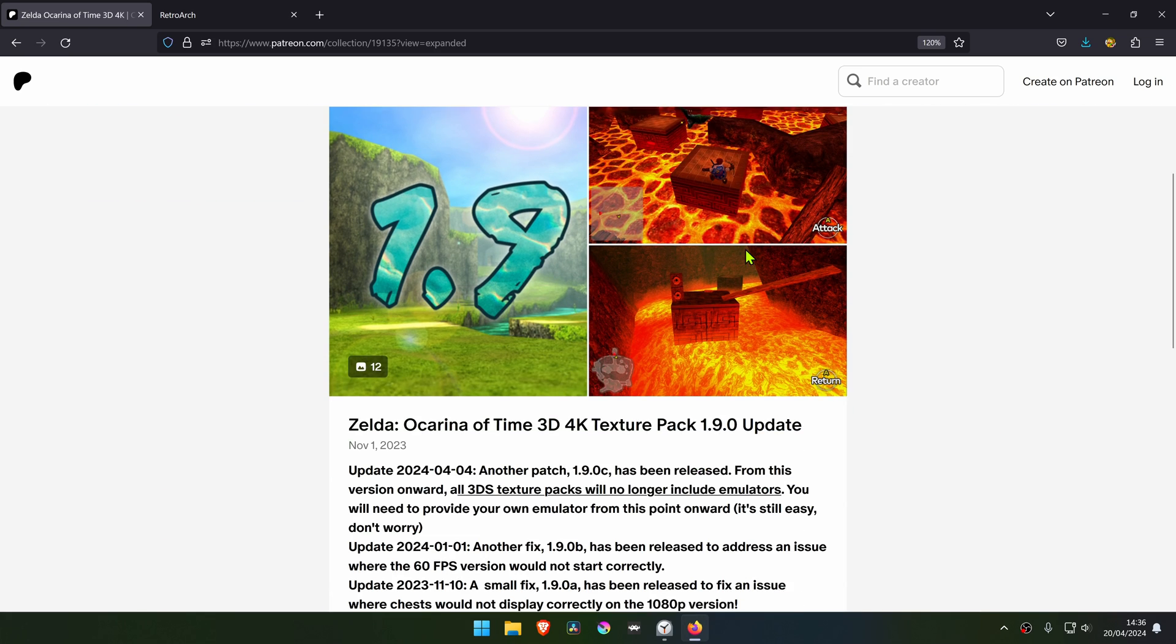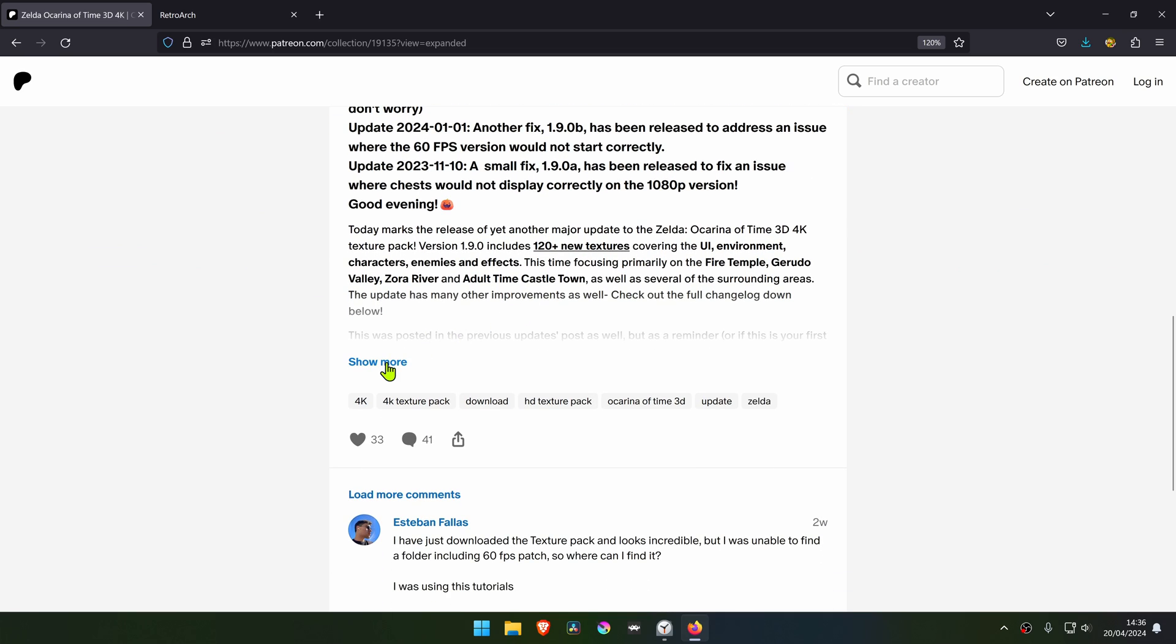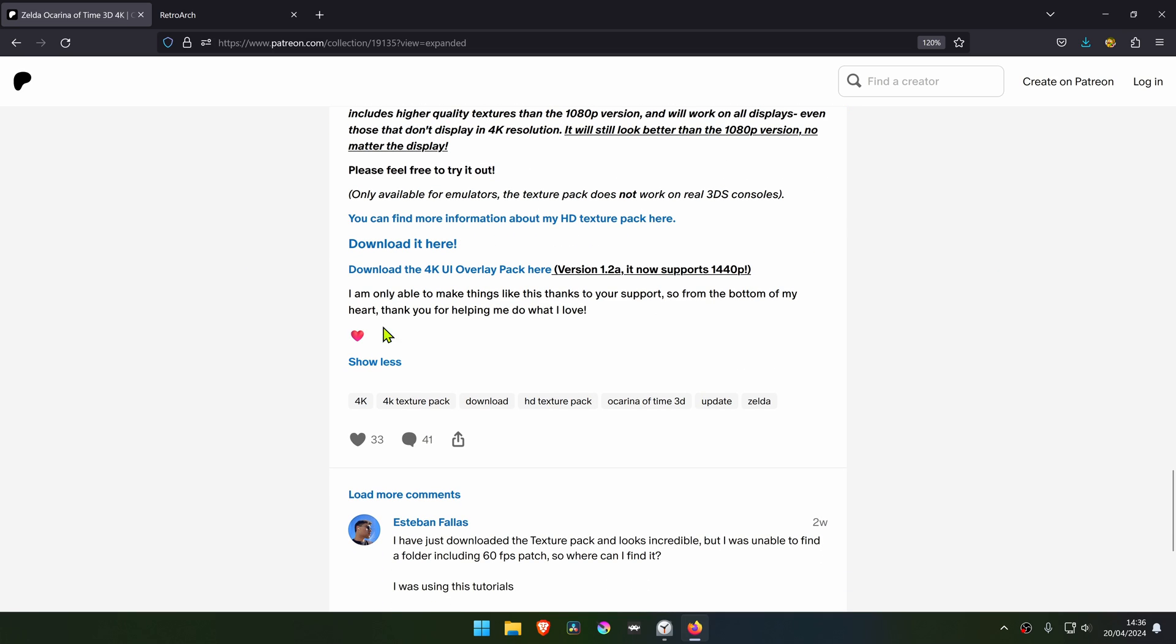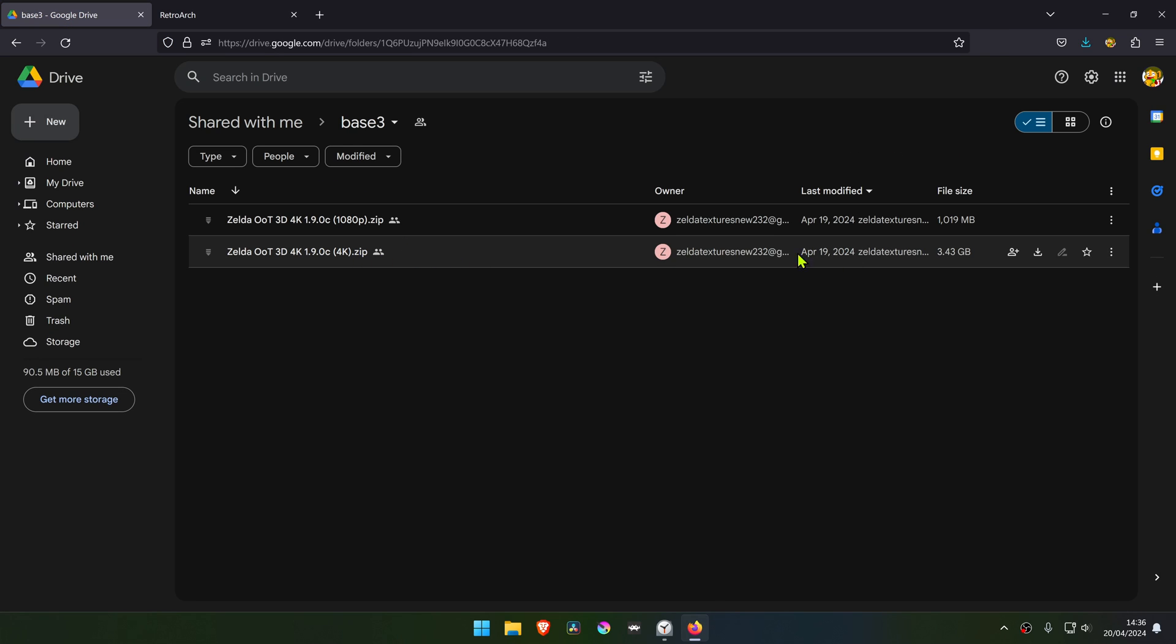Then scroll down until you see the Show More button, and the download link will show up. Click on it and download the 4K textures.